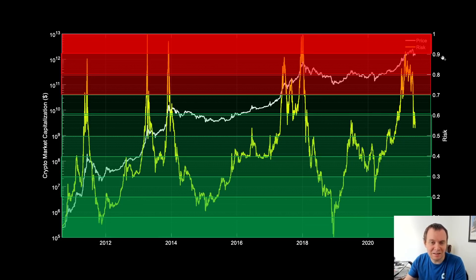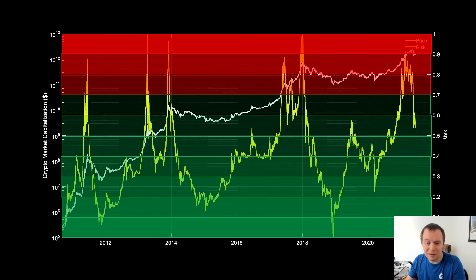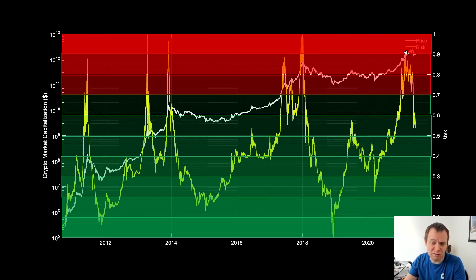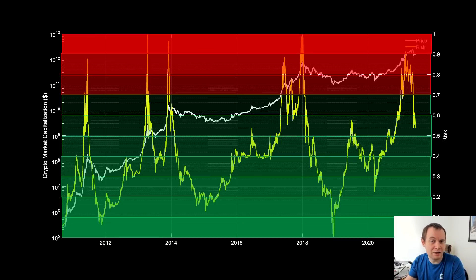Maybe you decide you'll only invest when risk is below 0.7, 0.6, 0.5, or 0.4, and sell when it's up in the higher regions. You may not know exactly where the top is, but you recognize that when we're in those regions it might make sense to take some profits. This won't perfectly time the top — this local top looks very different from past ones — but we did reach the 0.9 to 1 risk band, and the total crypto market cap only marginally increased after that over a couple of months.